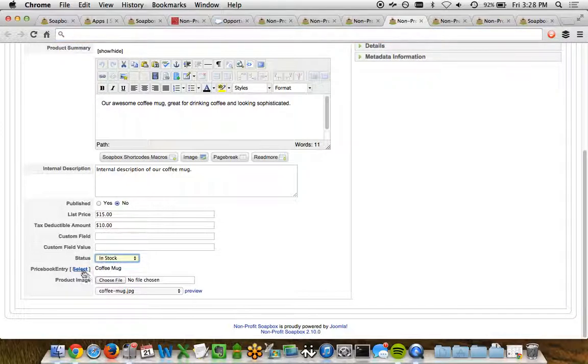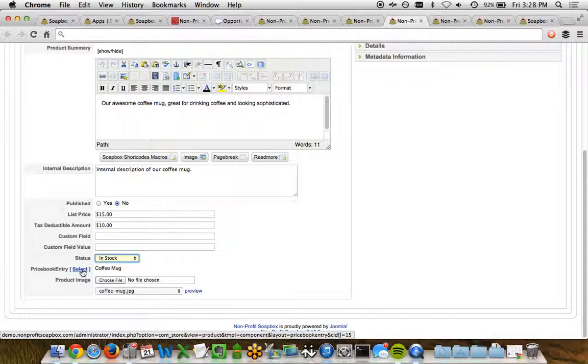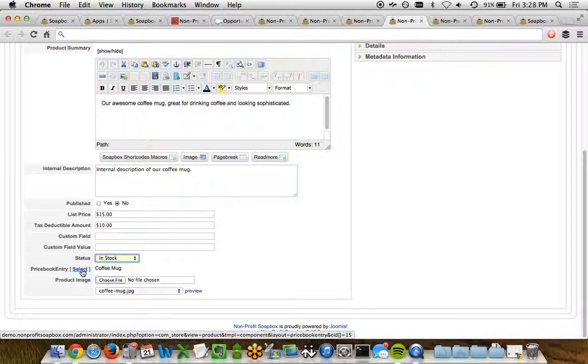And then most importantly, the price book entry in Salesforce. This is where you match a product in Salesforce with its price to a product in Soapbox Engage.